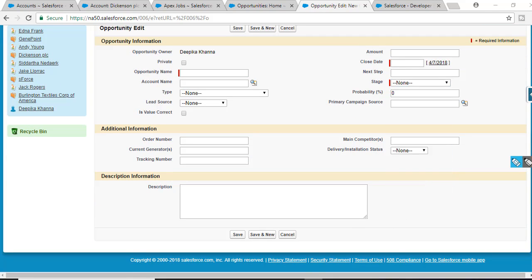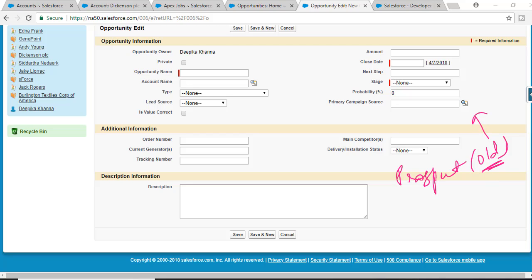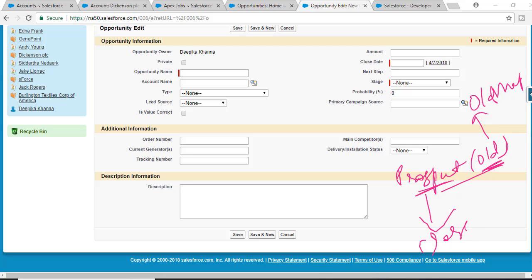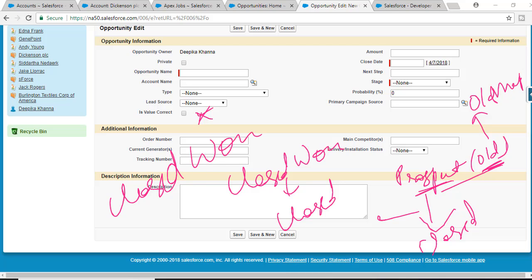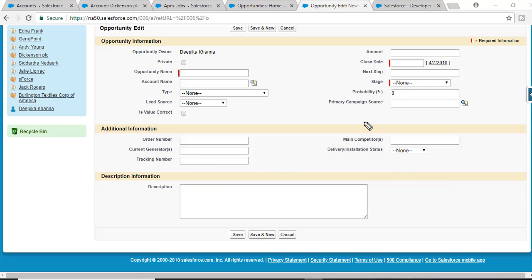Let's say the older value of the Opportunity stage was Prospecting. After making a change and updating the stage — the older version is retrieved via trigger.oldMap and the new value via trigger.new. If the new value is Closed Won, the checkbox will be checked. If the old value was already Closed Won and the new one is also Closed Won, it won't be checked. If the older was Closed Won and you change it to Prospecting, it also won't be checked. Only if the value gets updated to Closed Won will 'Is Value Correct' be checked.